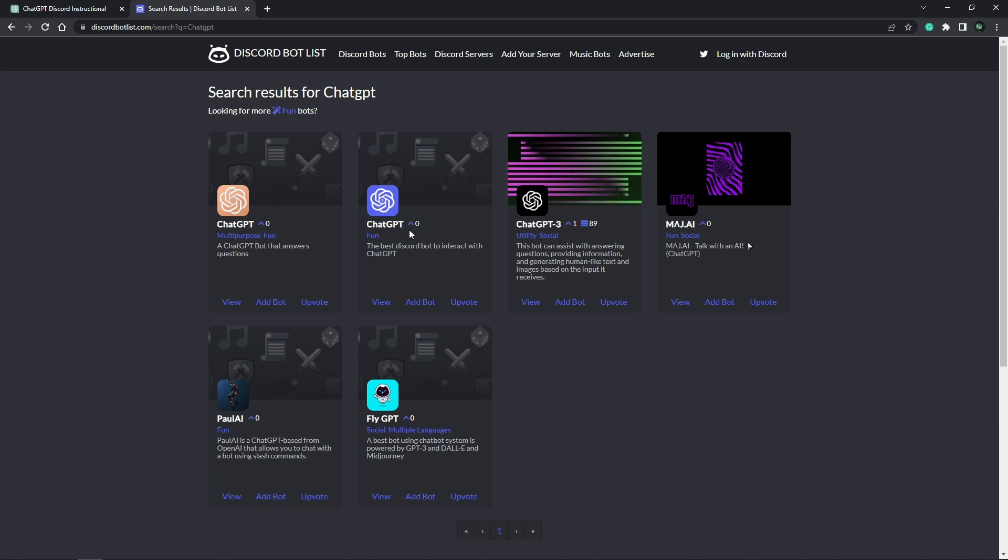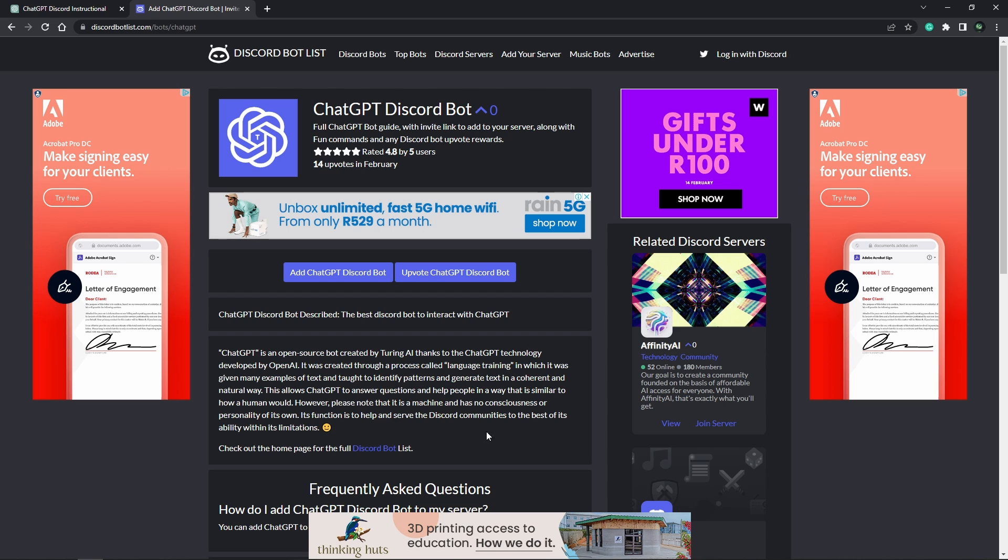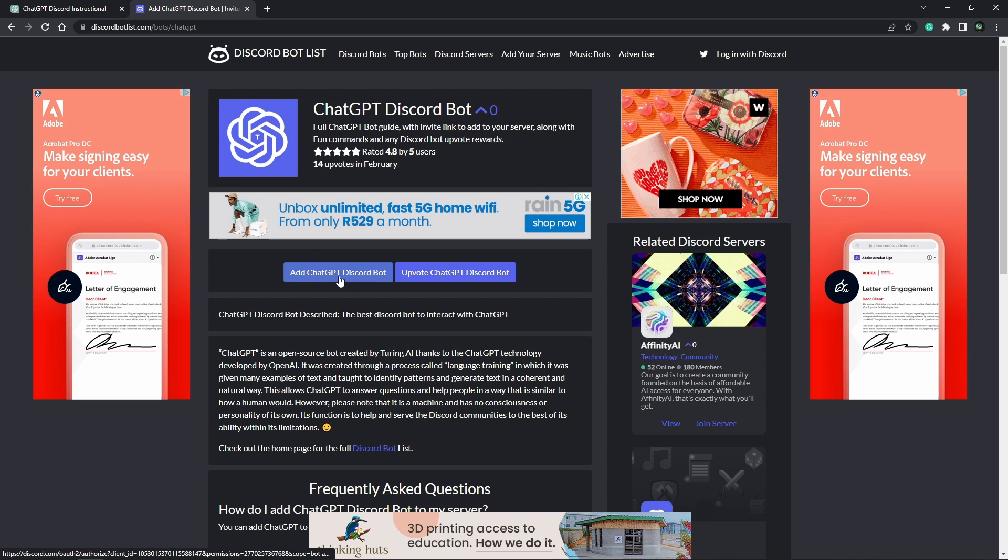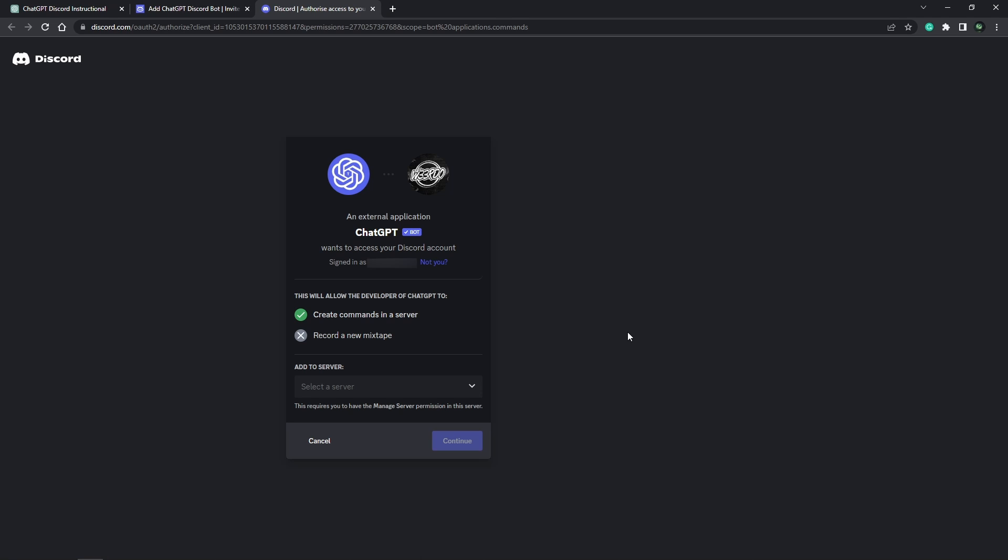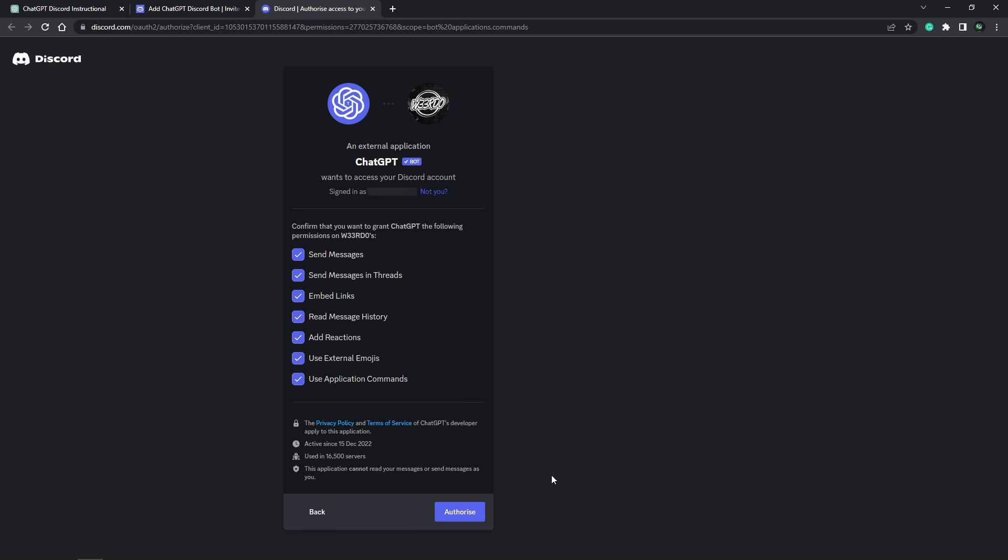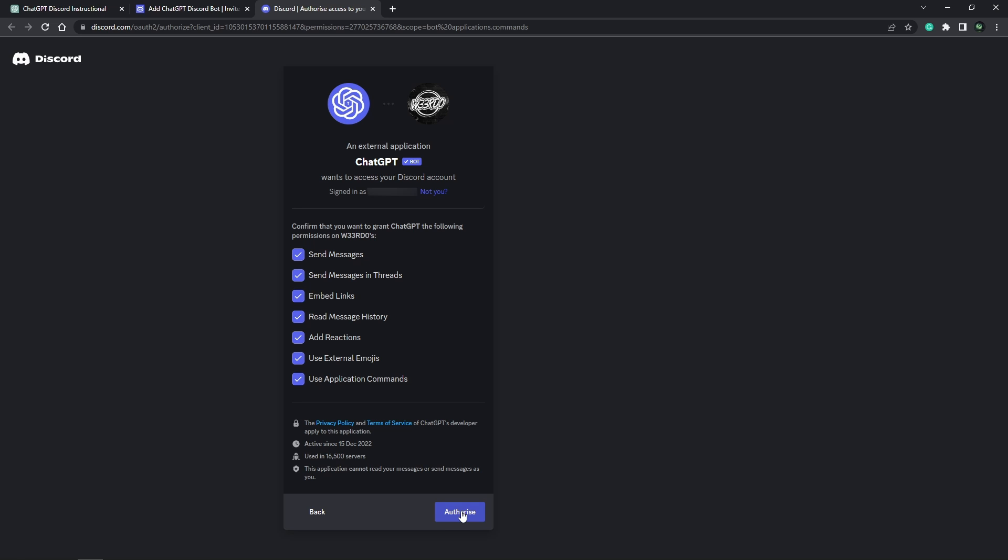Click the bot's name to access its page on the Discord bot list. On the bot's page, click the Add ChatGPT Discord bot button. This will take you to Discord, where you'll be prompted to select the server where you'd want to add the bot. Choose the server where you want to add the bot and click the Authorize button. This will give your bot access to the server.